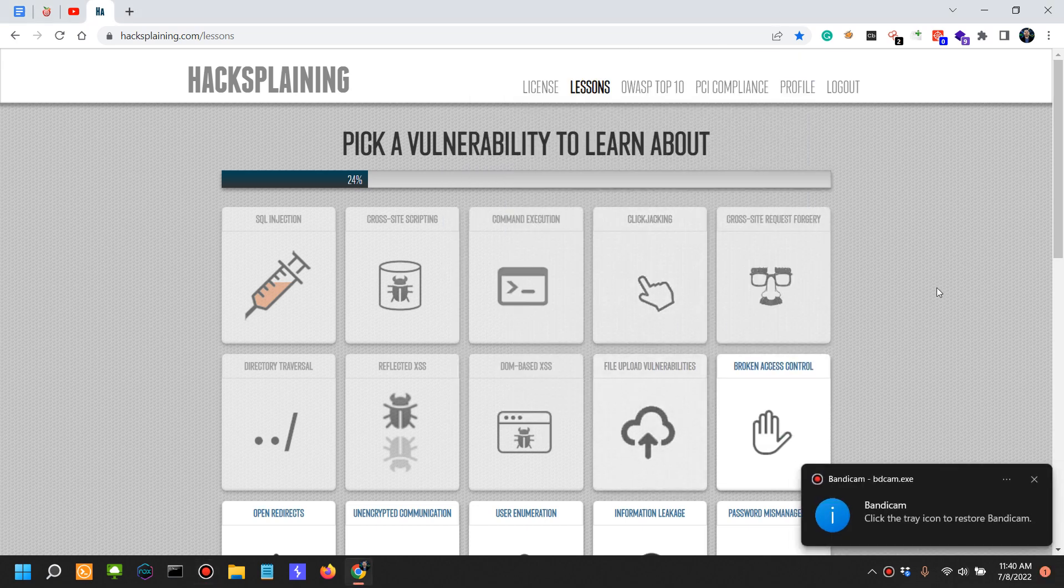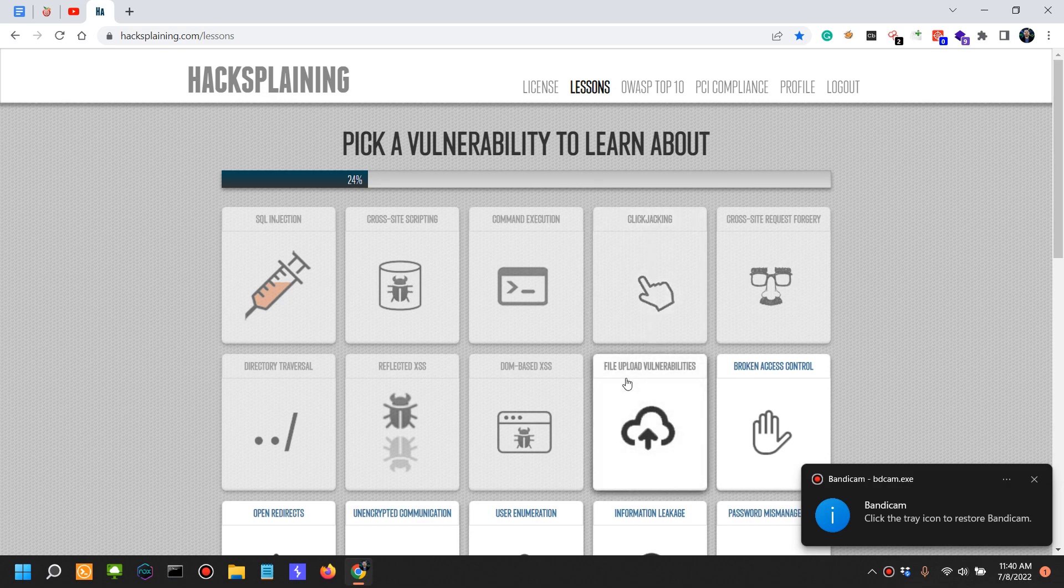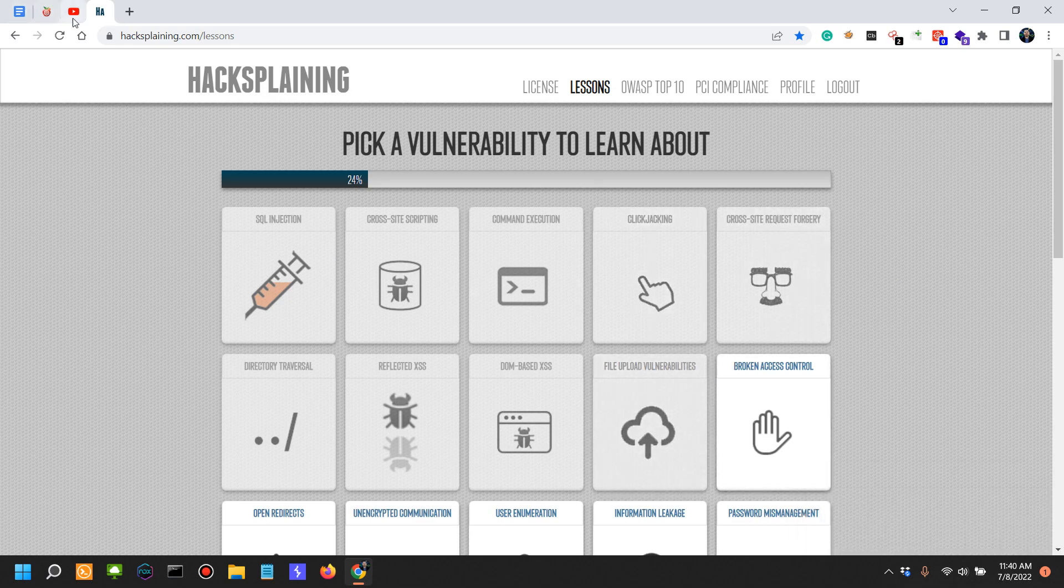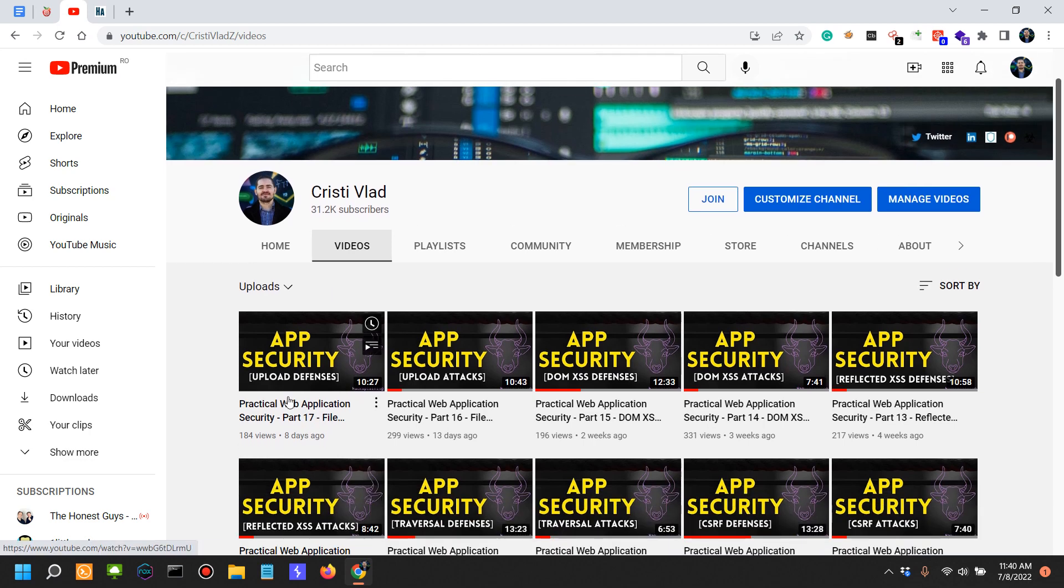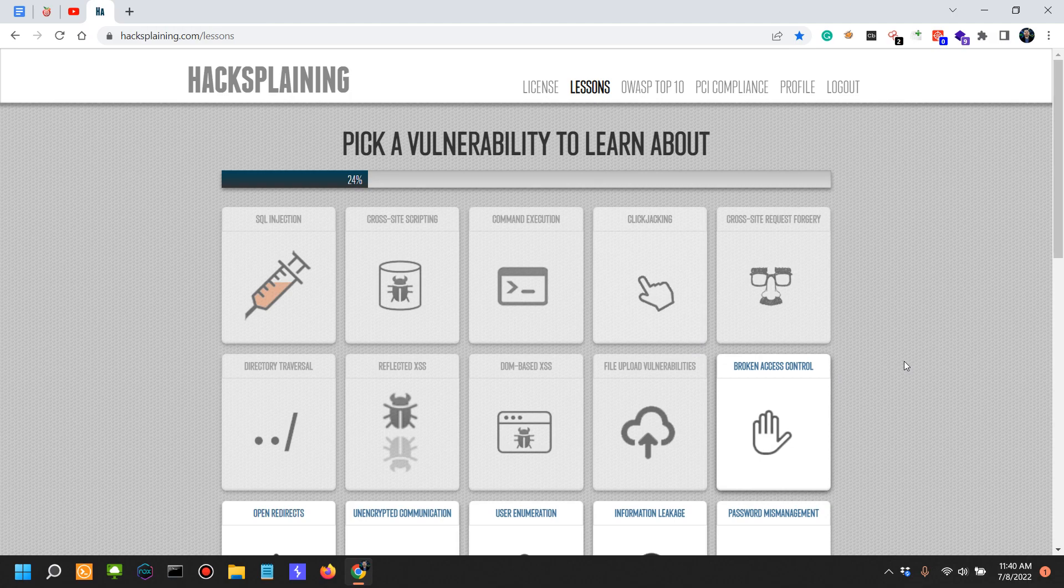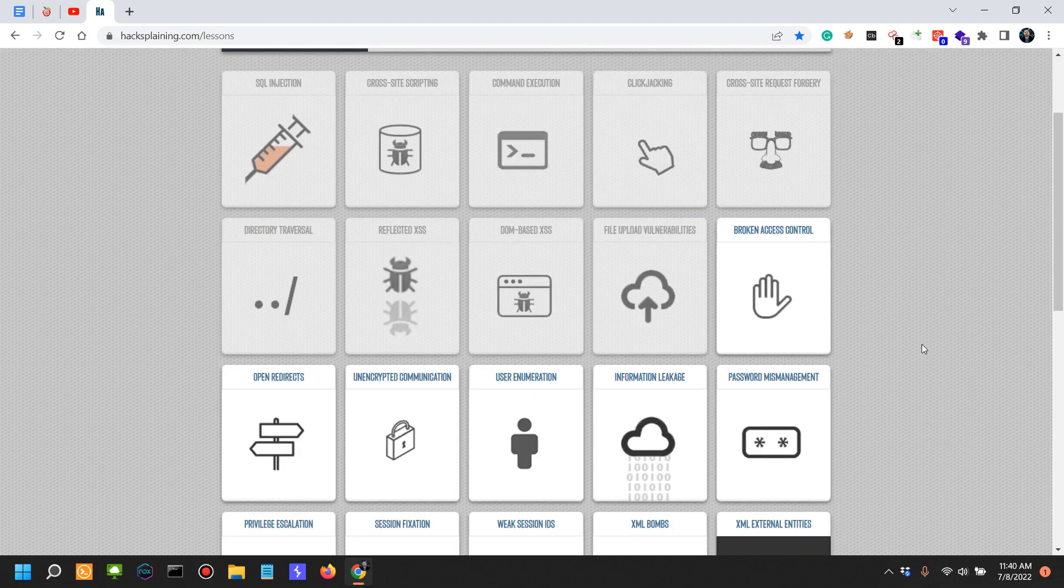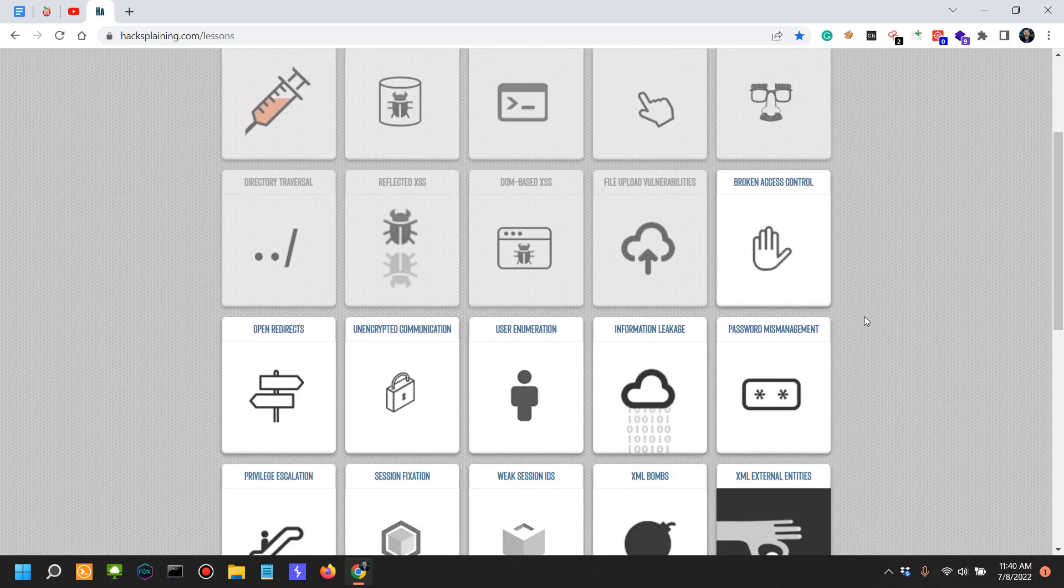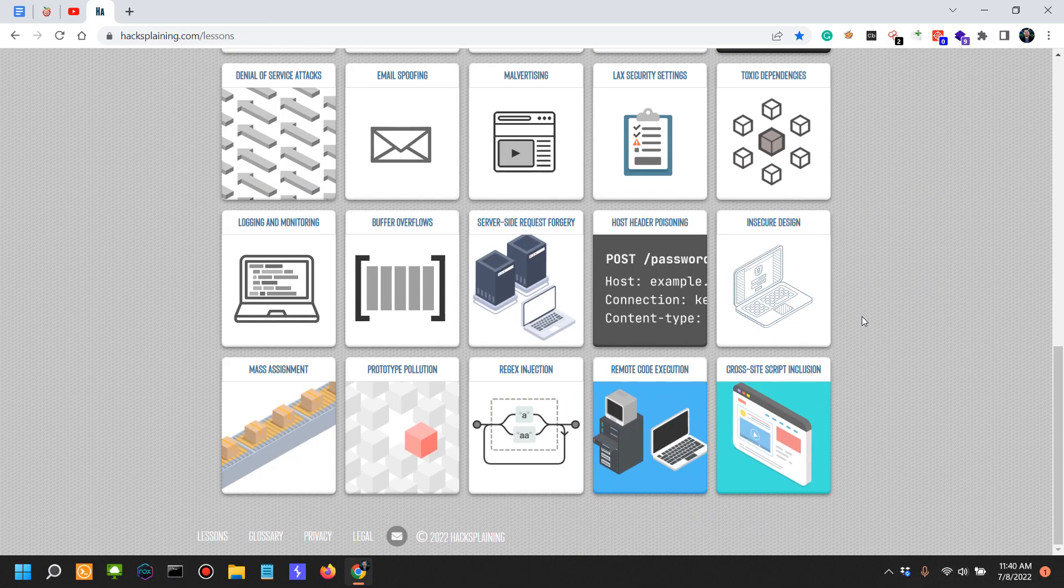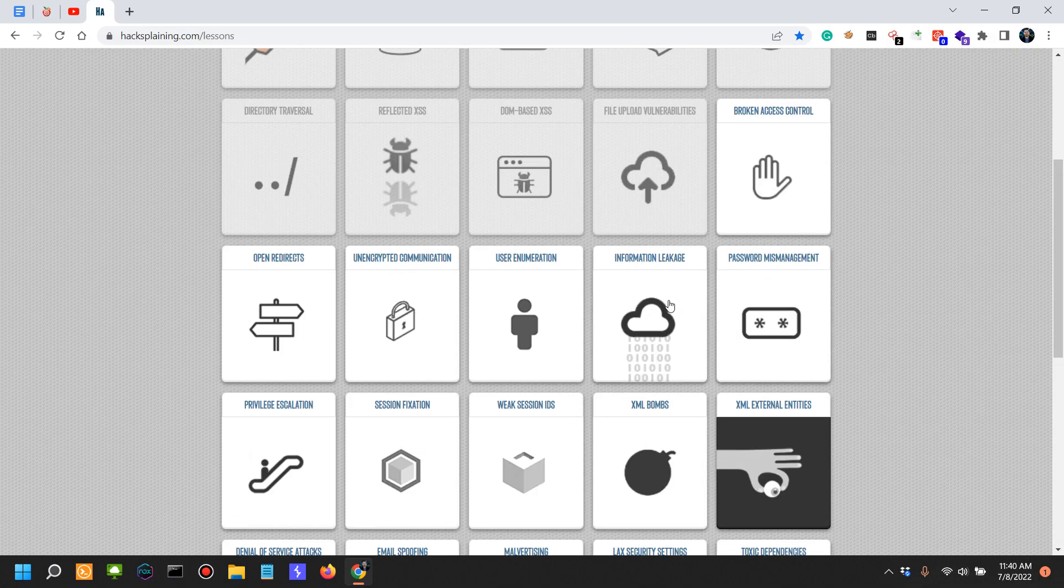File upload vulnerabilities was the last thing we focused on in the last video, specifically defending against file upload attacks. In this video we're actually going to look into broken access controls.